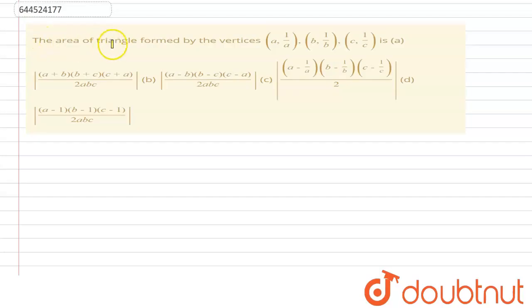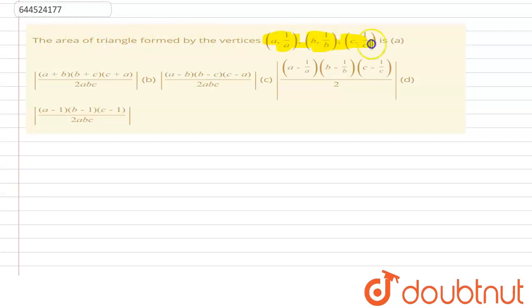Hello everyone. The question is: the area of the triangle formed by the vertices (a, 1/a), (b, 1/b), and (c, 1/c) is?